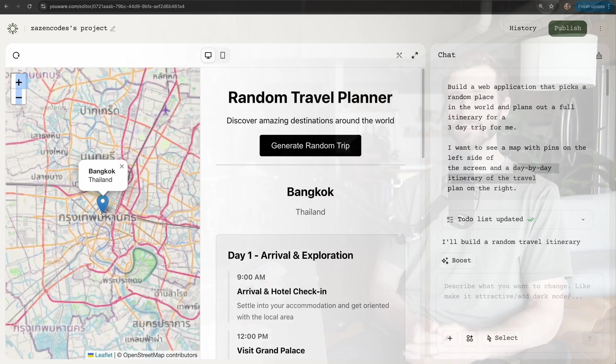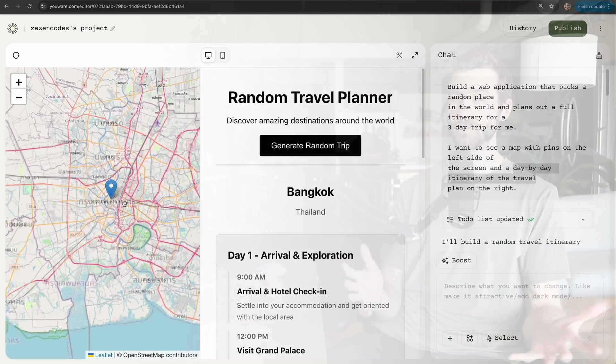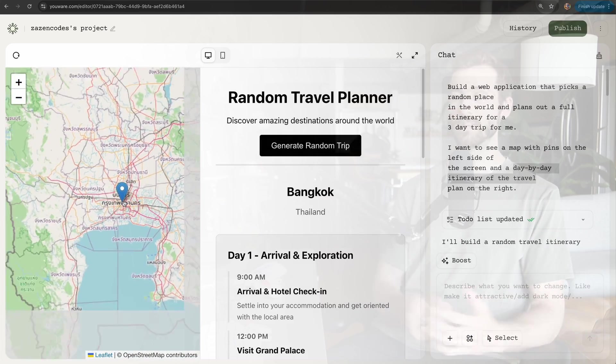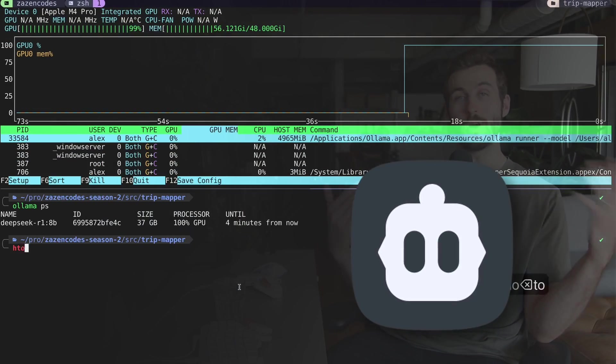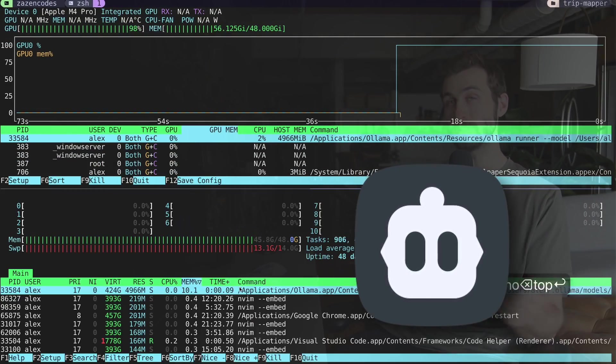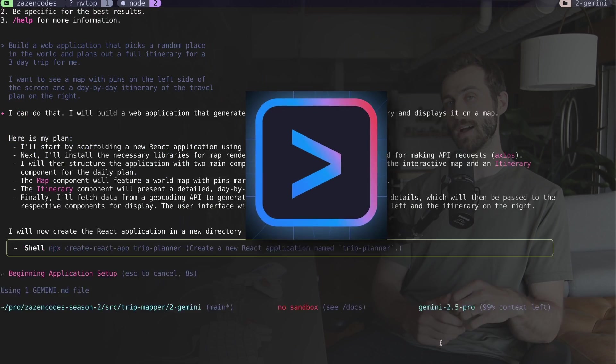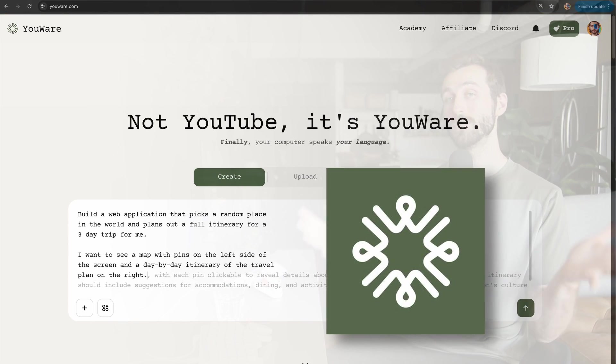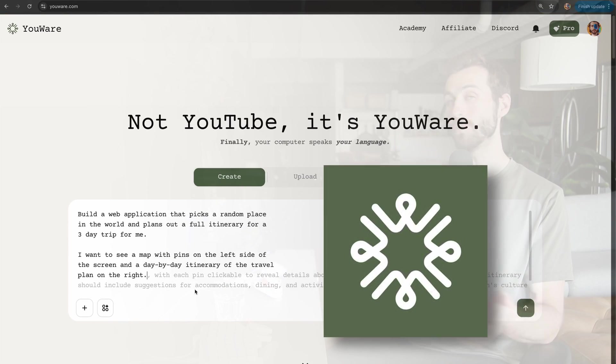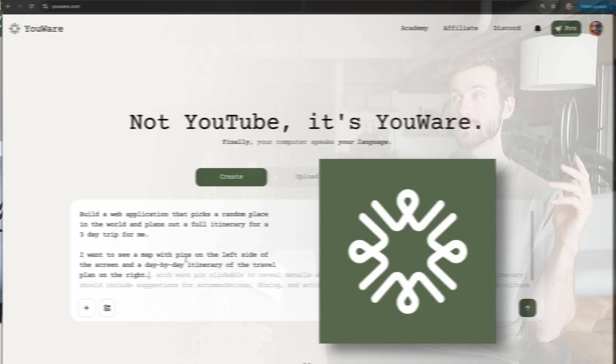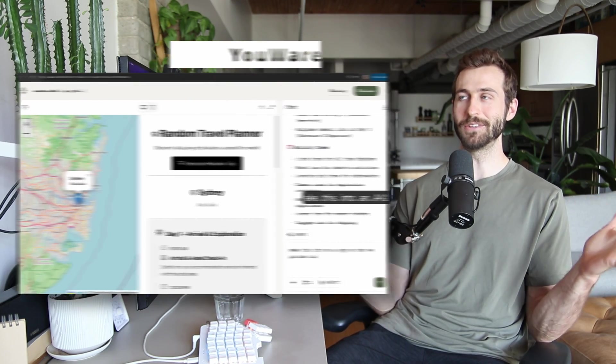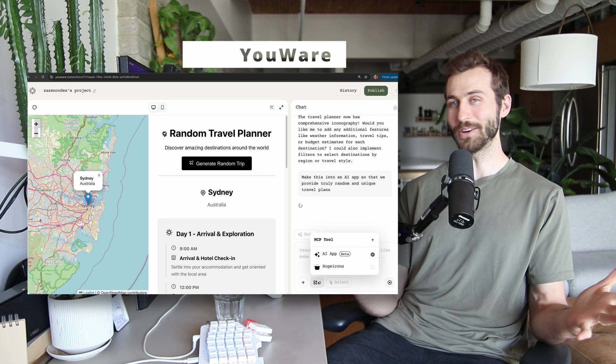It's a really simple app but it's also really cool. The three platforms I'm testing are Klein using Ollama and DeepSeek running locally, the Gemini CLI, and Uware, which is an online community-driven coding platform.